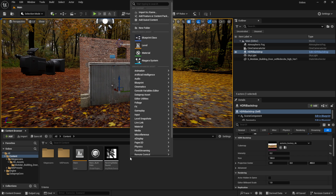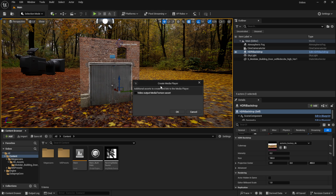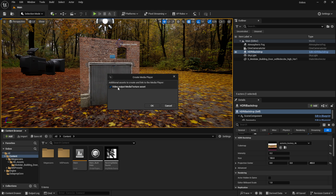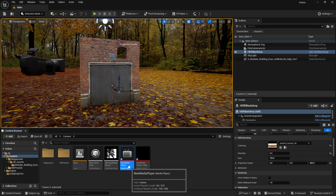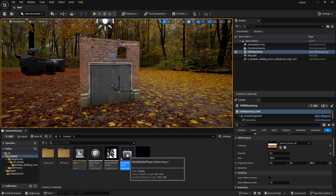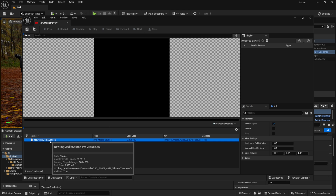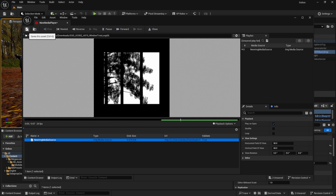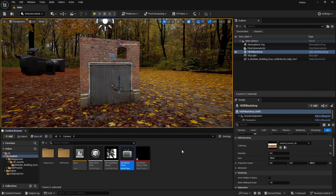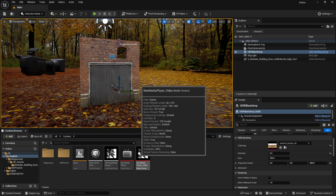Next, right-click again in the Content Browser, go to Media, and click on Media Player. A dialog will pop up — make sure to check Video Output Media Texture Asset — then click OK. You can rename your Media Player if you want. Double-click the new Media Player to open it. You should see your sequence listed — double-click it to play inside the window. Verify it's playing, click Save, and exit. You'll notice the texture updates, and this will be your animated sequence.